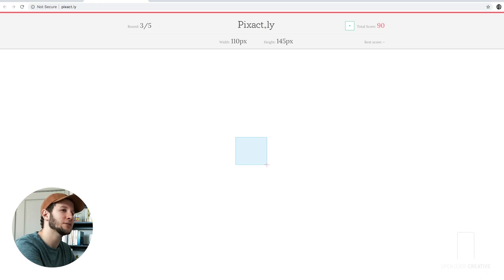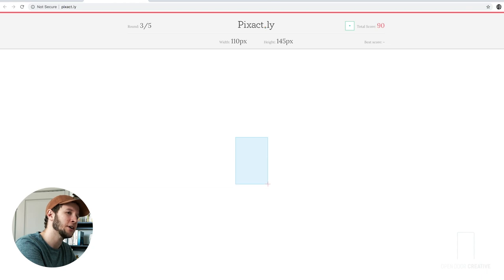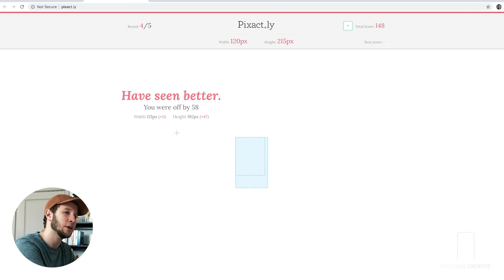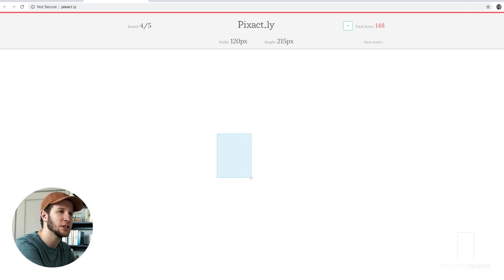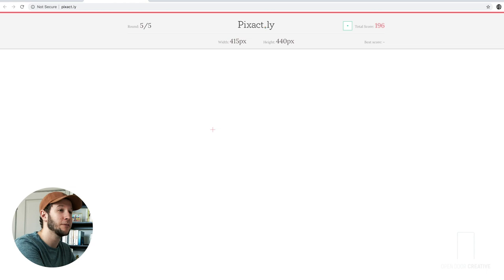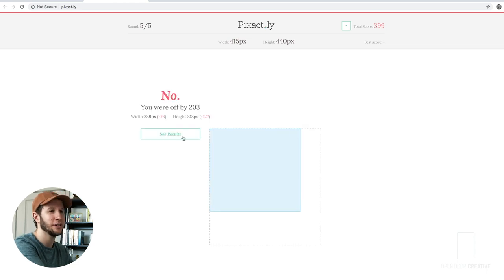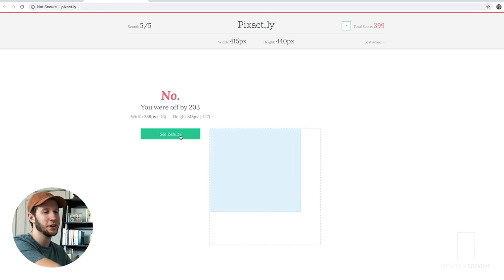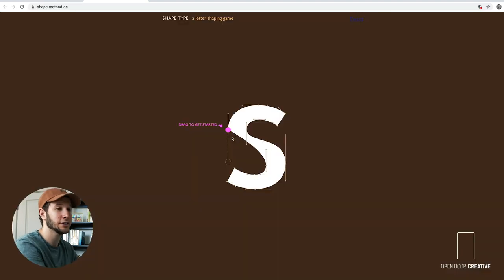One ten pixels is going to be bigger. Not too big. We'll go there. And then one forty-five height. That was off, but not by the most. One twenty by two fifteen. We'll go there again. Four fifteen by four forty. This is a bigger boy. Let's see. Not big enough. Three ninety-nine.